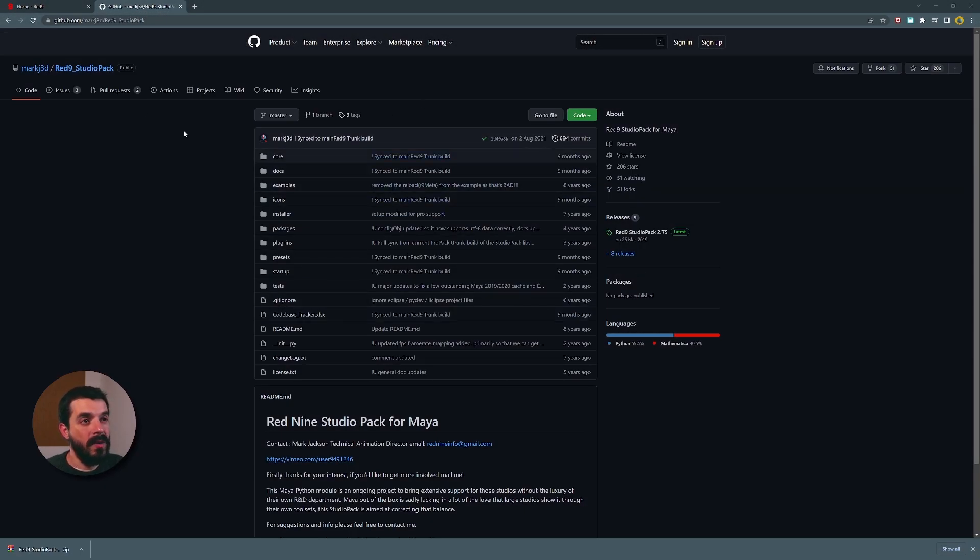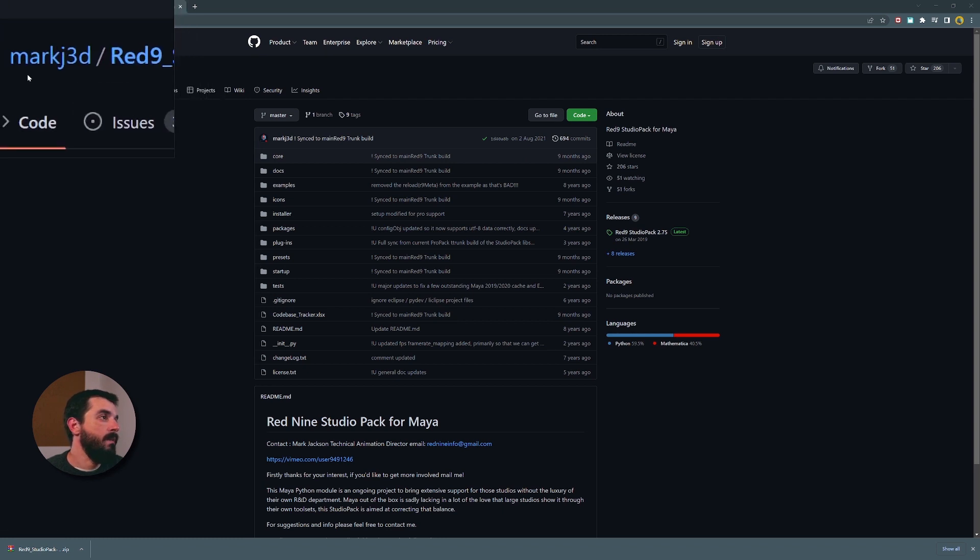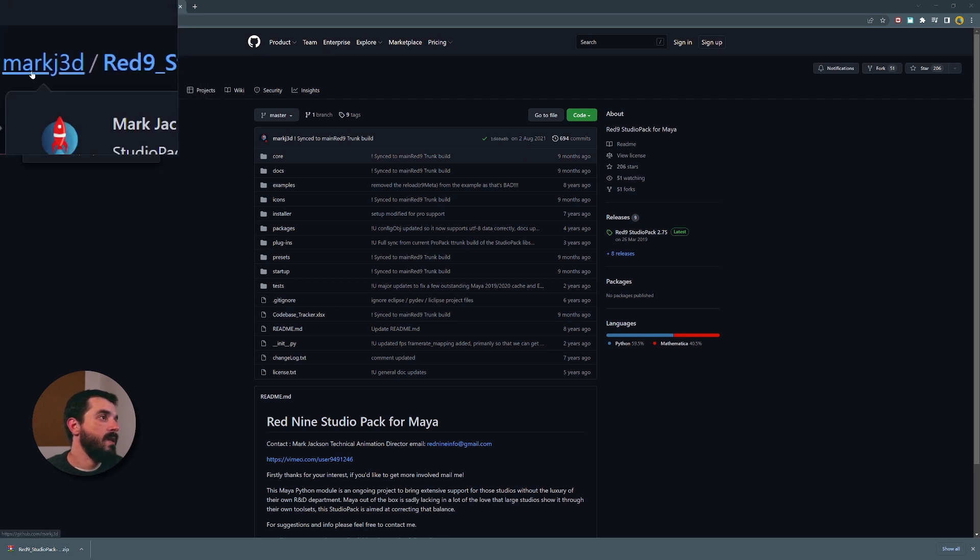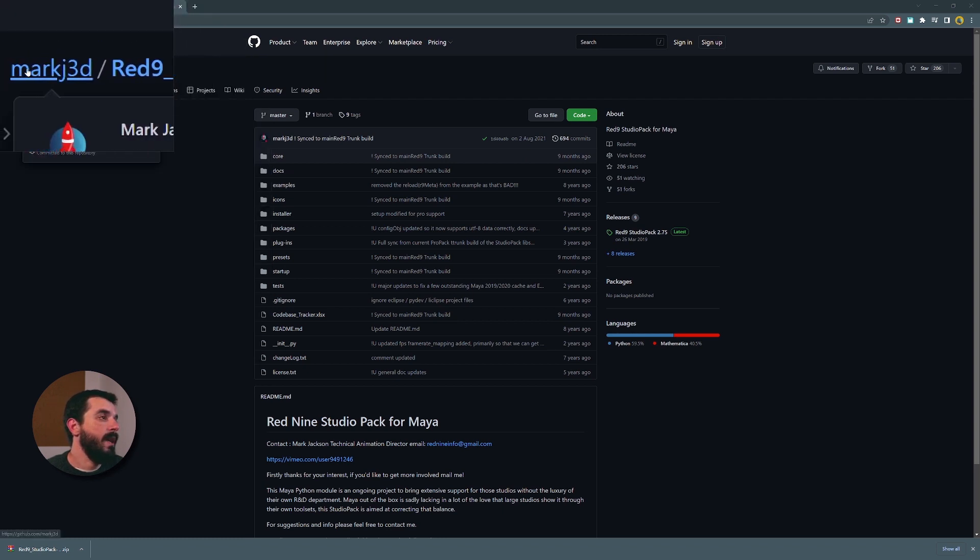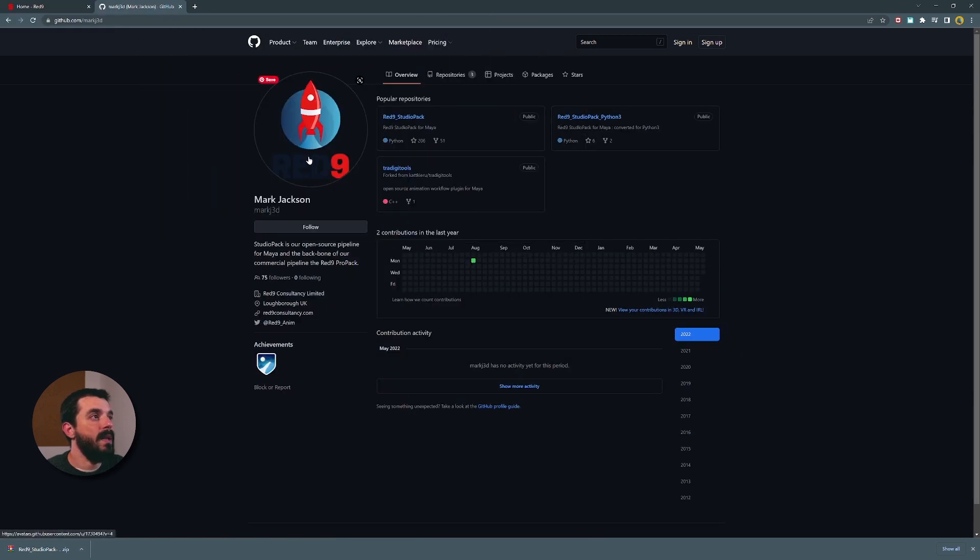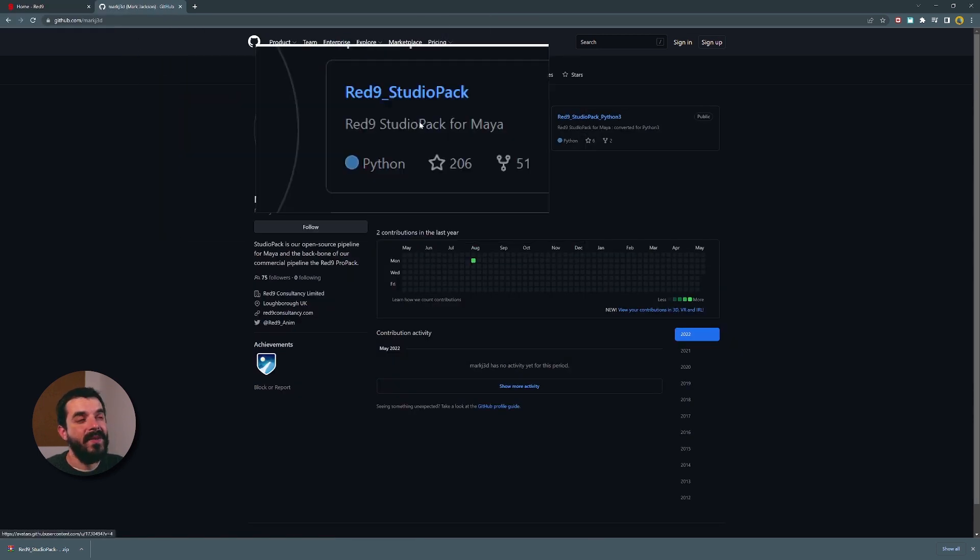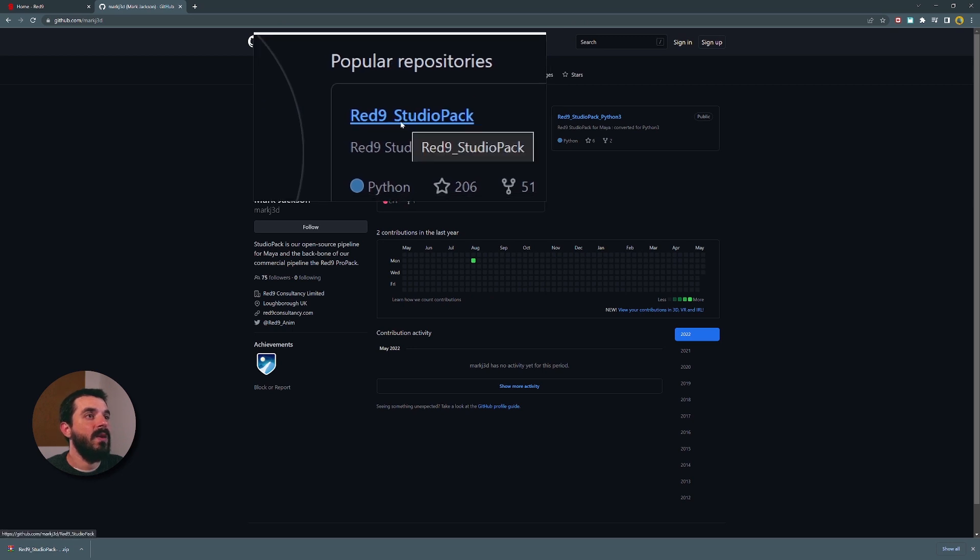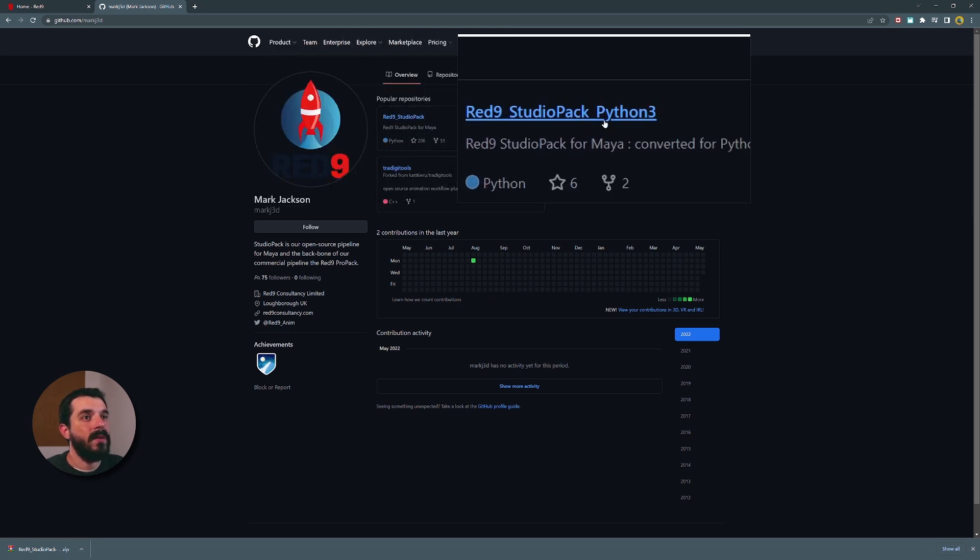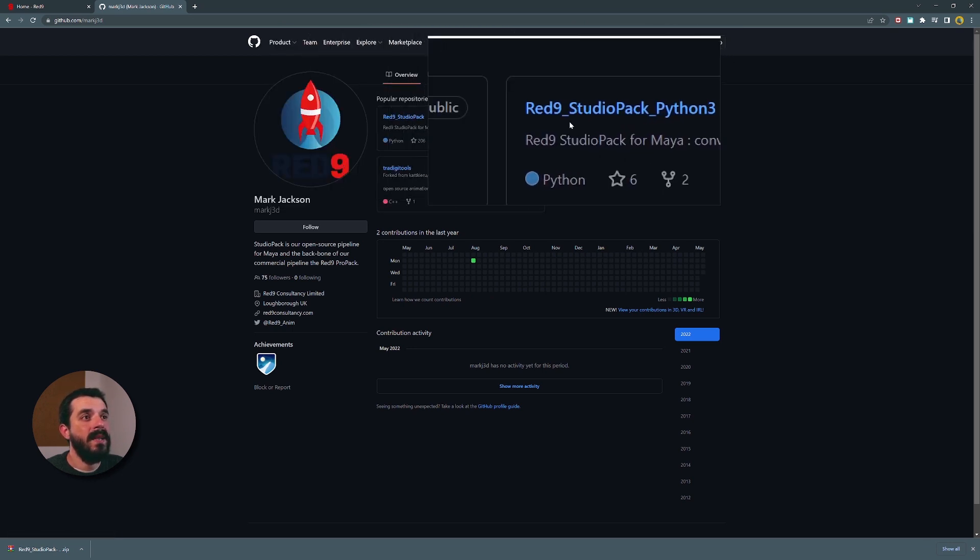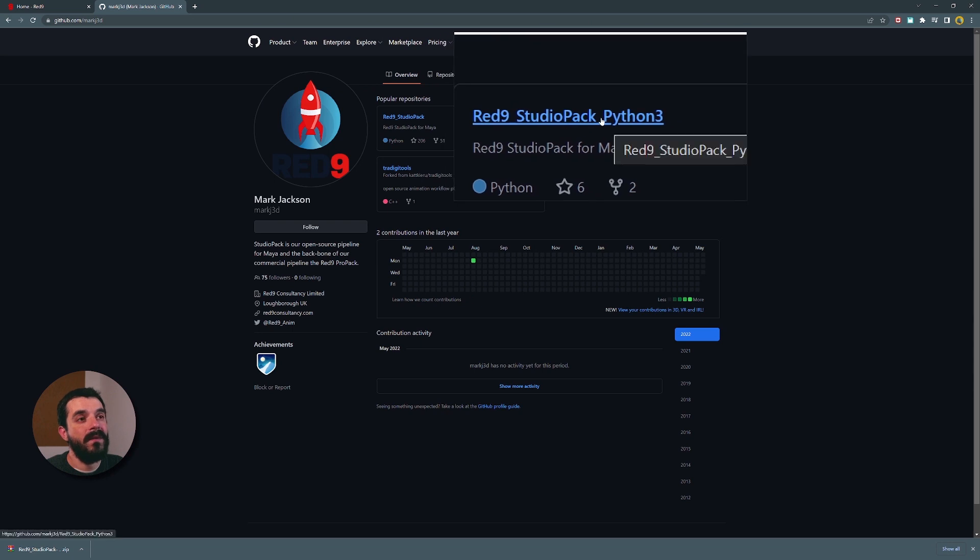So instead of downloading this one, we are going to go on the main page of the repository by going on the top left side of the screen and clicking on MarkJ3D. That brings us to the main page. And if you see, there is a Red9 Studio Pack for Maya. And on the right hand side, there is a Red9 Studio Pack Python 3. This is the one we need from Maya 22 or newer.